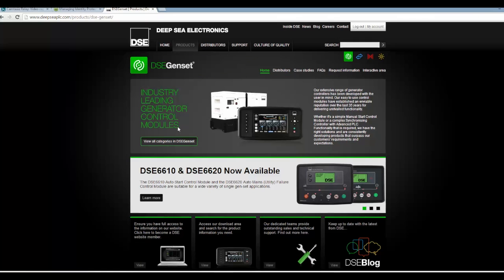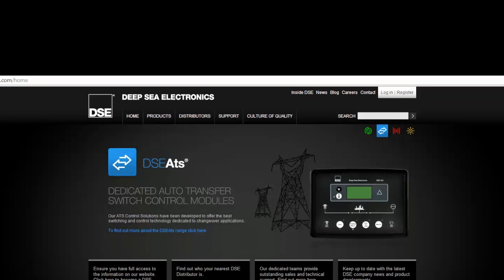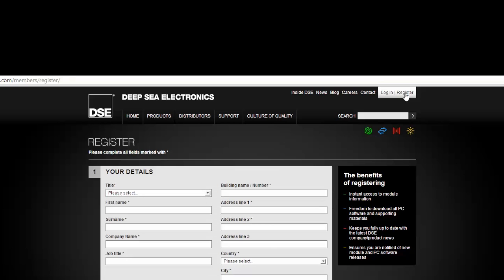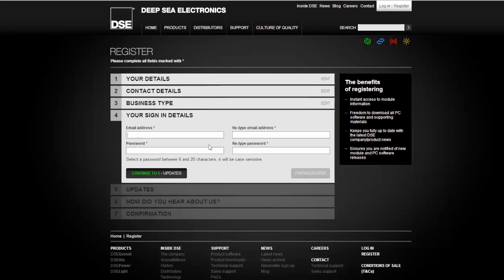This will take you to the screen to be able to download product software and user manuals. The first thing to do when entering the module is to register. In the upper right hand corner of the screen you will see a link to register. Click on the link and a page will appear requesting you to complete all your information.